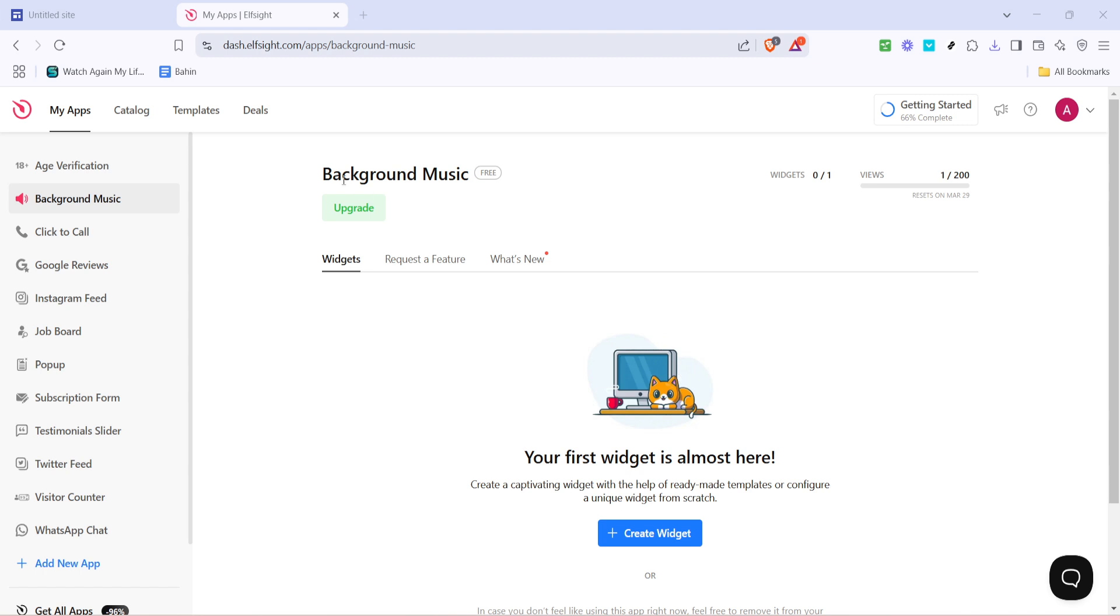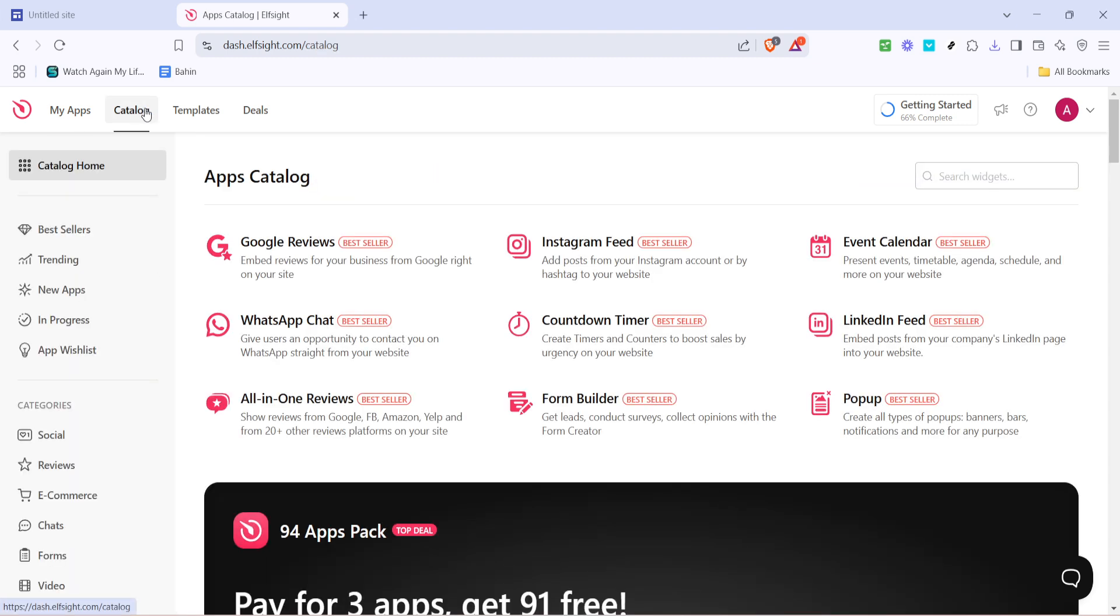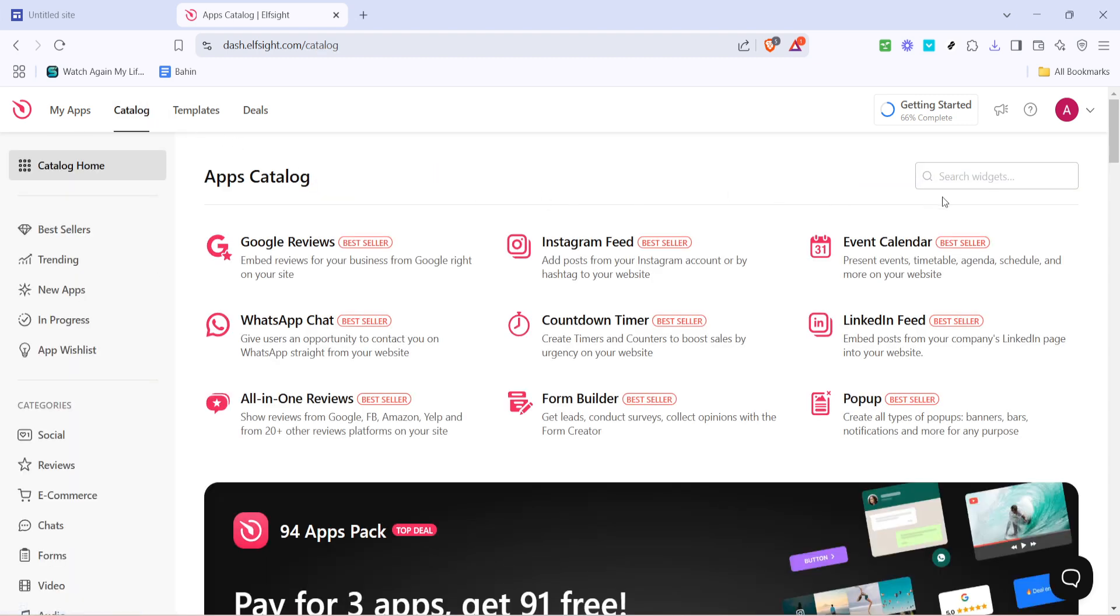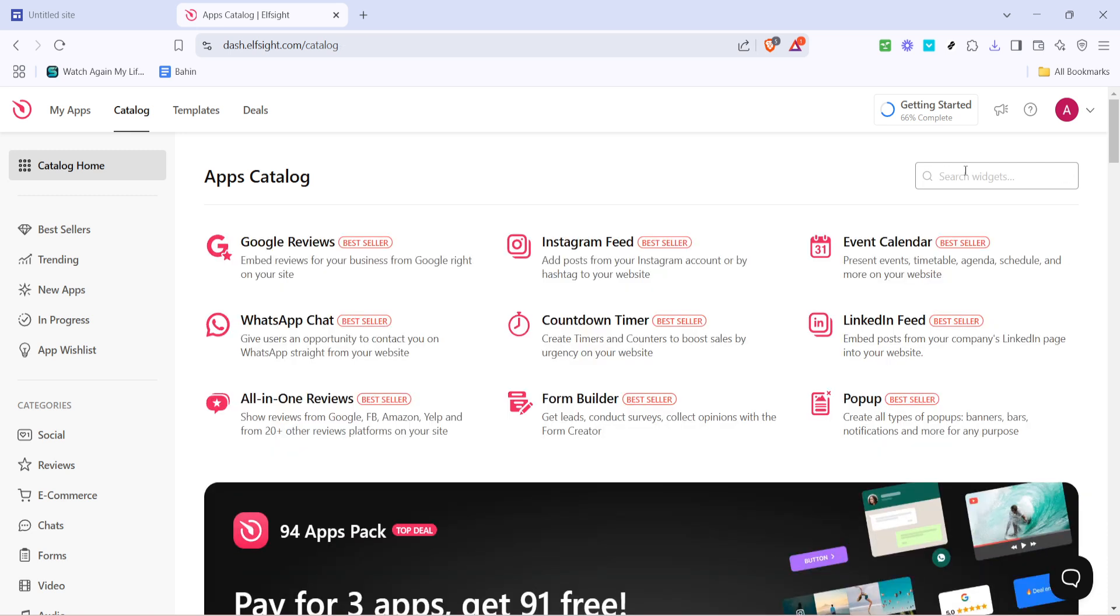First, head over to the Elfsight website. You'll want to start by opening their homepage in your web browser. Once you're there, look for the Catalog tab. Clicking on this will present you with a wide range of widgets you can utilize for different functions. For our purpose today, we'll focus on adding background music.